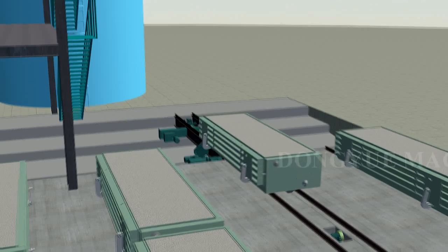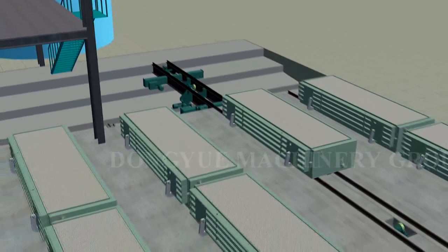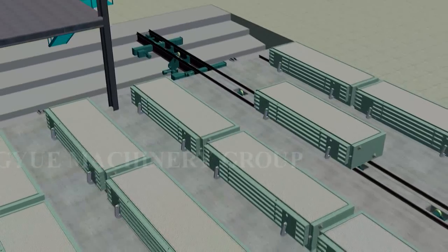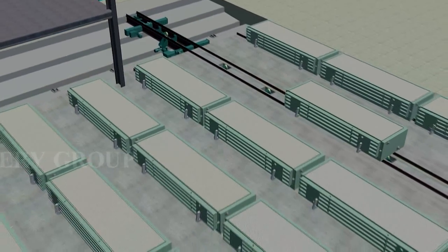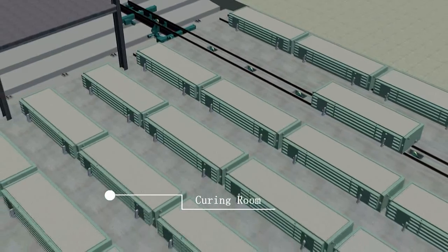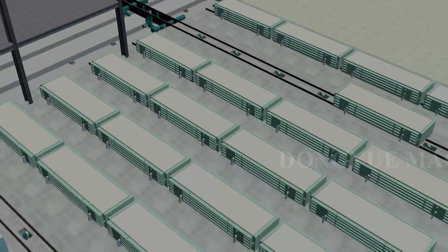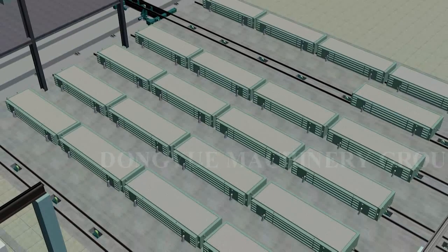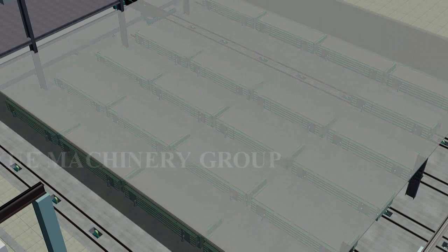Mixed slurry in the mold box will expand because of the hydrogen produced by the chemical reaction of lime, aluminum, and water. After foaming, thickening, and solidifying, it becomes a block cake. The block cake completes the hardening process to achieve the cutting requirements at a certain temperature.